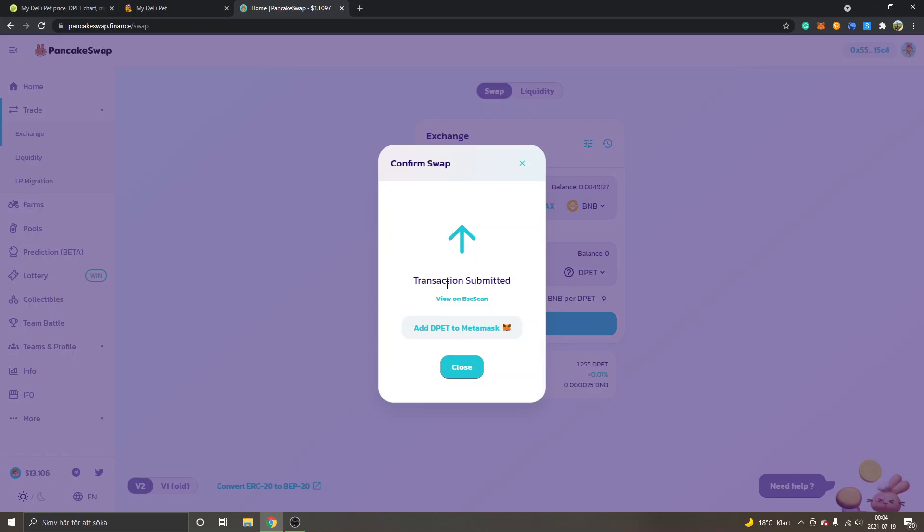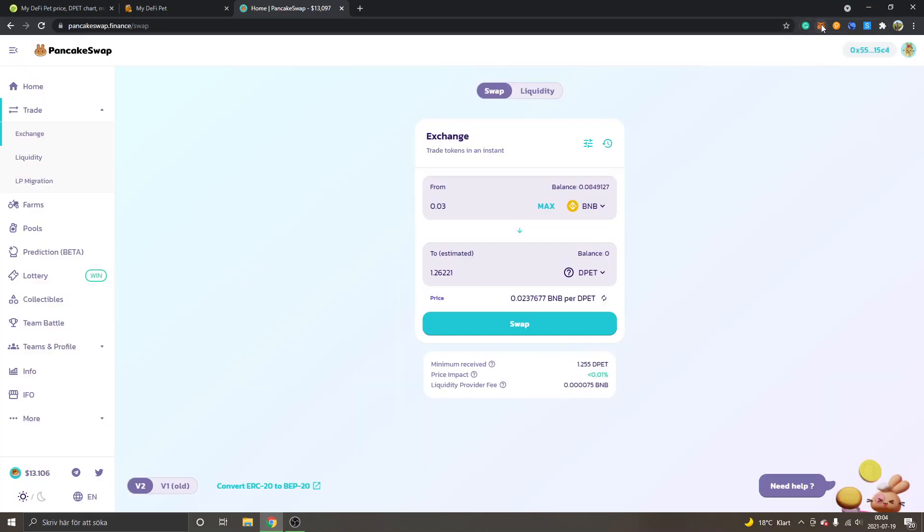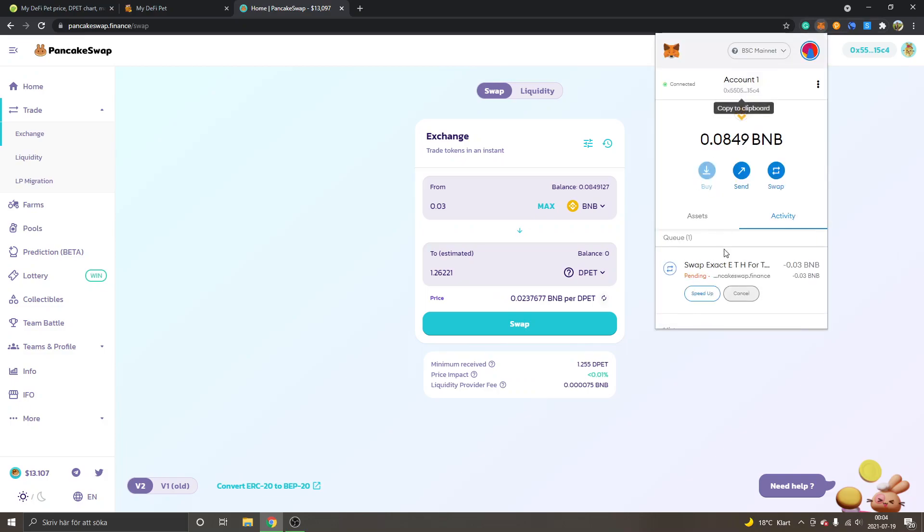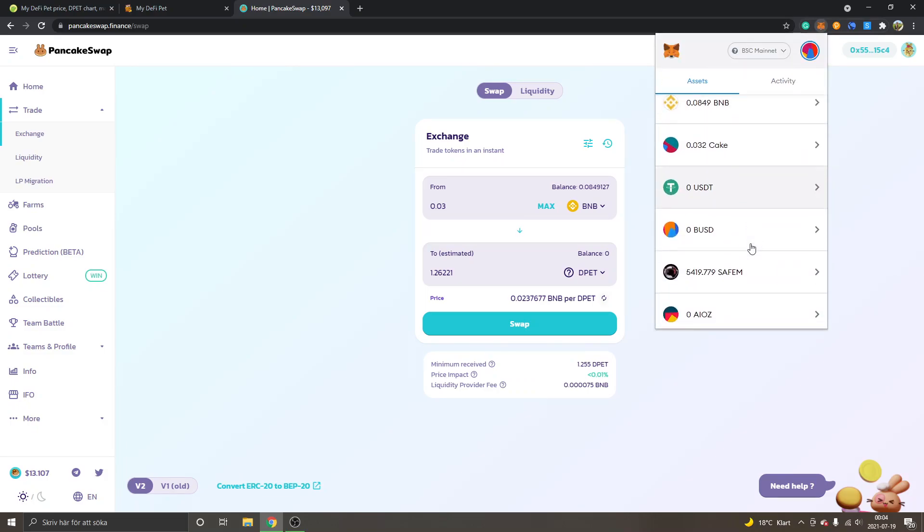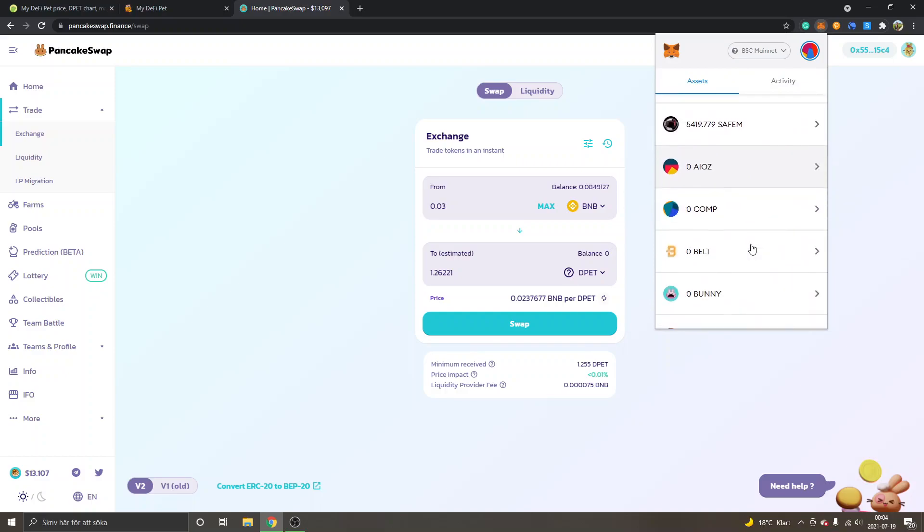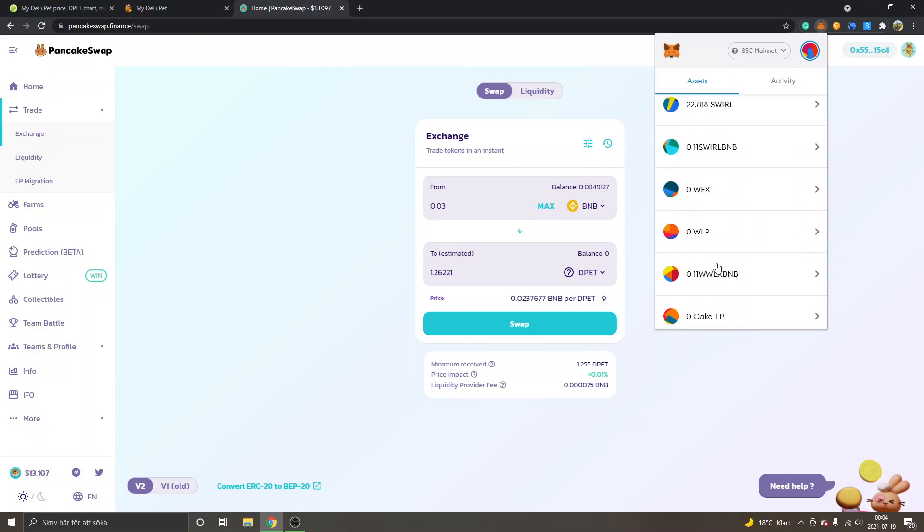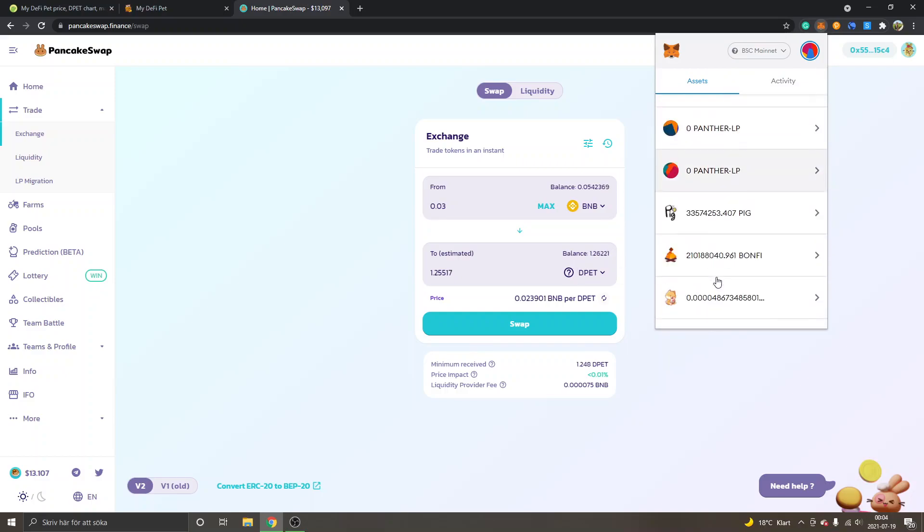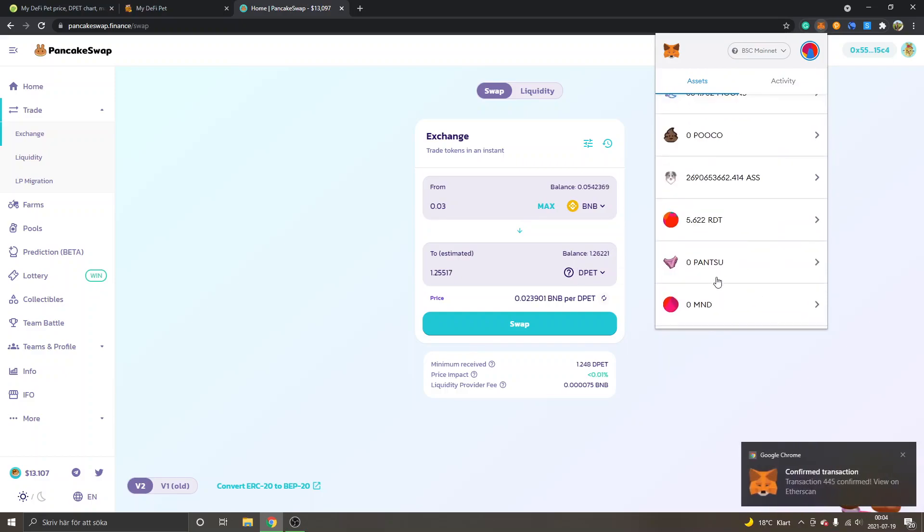You can see the transaction is submitted, and it will just take some seconds usually. I will be able to see my DPET tokens inside my MetaMask wallet right here.